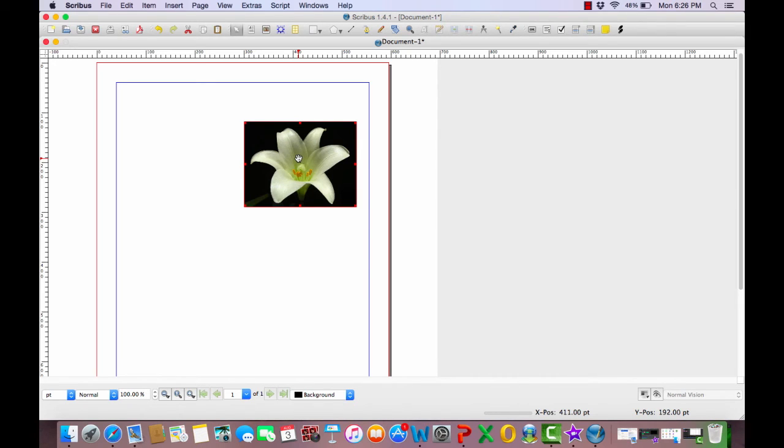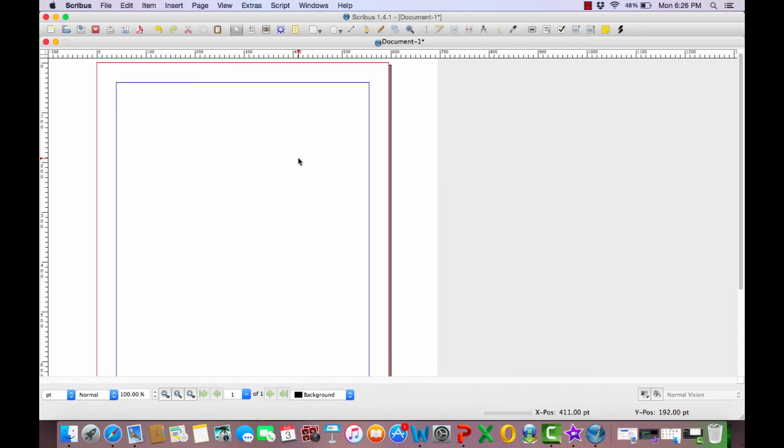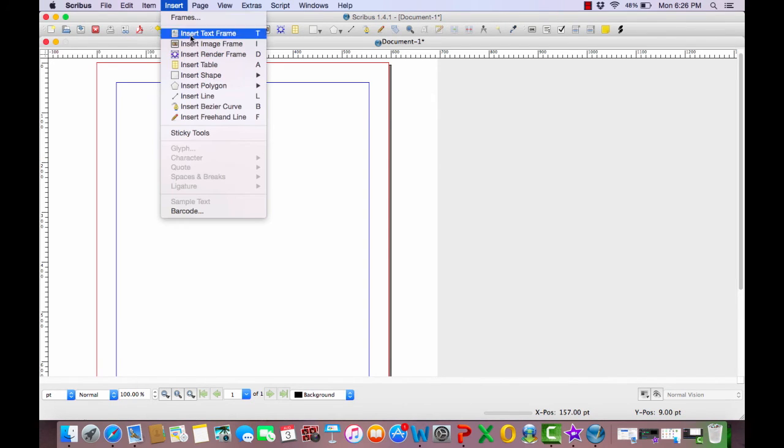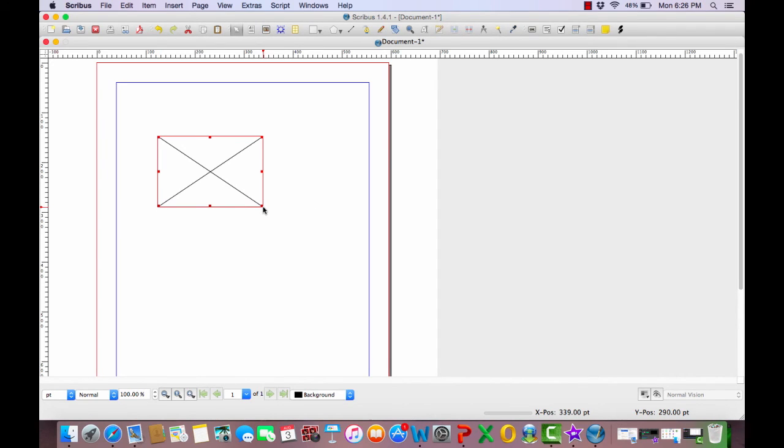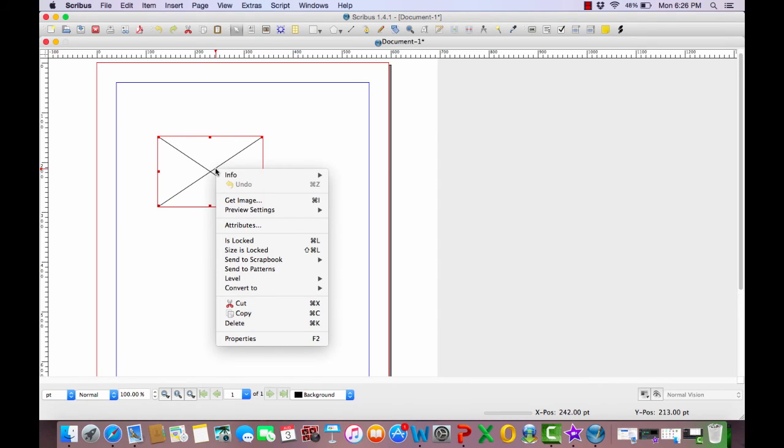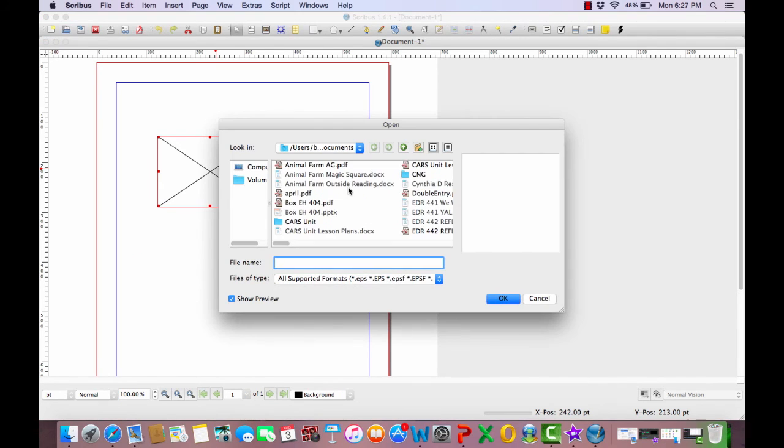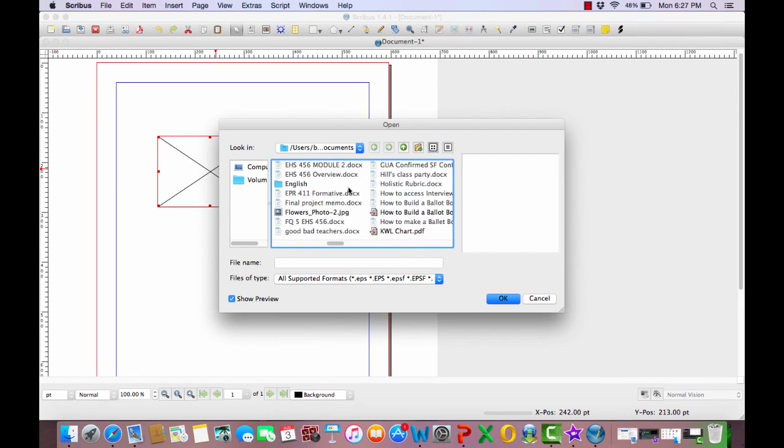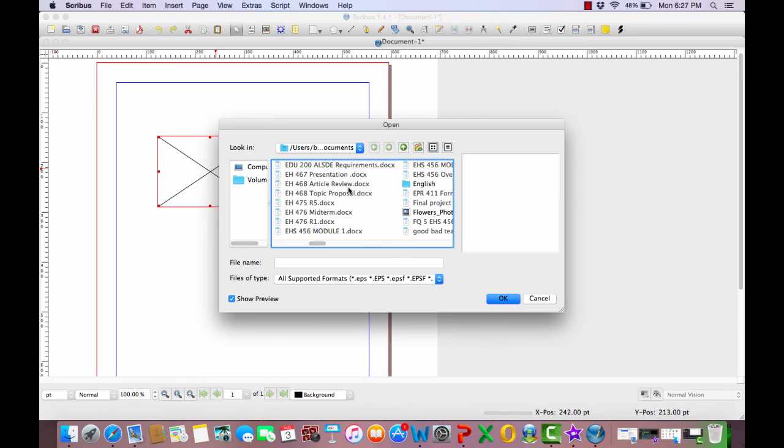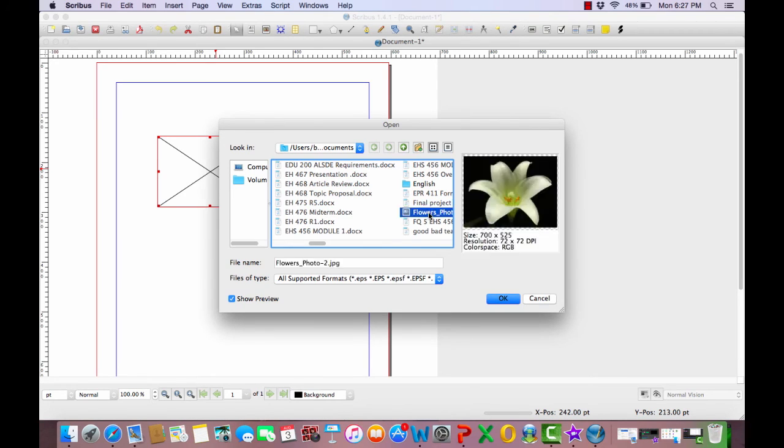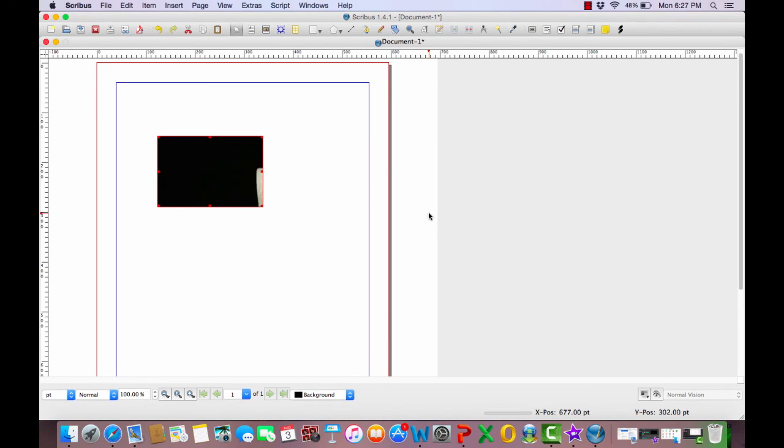Now say you have an image that you just want to be the size that you downloaded it as. What you can do then is just go to insert, again image frame, make a frame. It does not matter how big your frame is at this point because we are going to adjust the frame size to fit the image. So here again just follow the same process to get the image. Just double click with your index and middle finger. Click on get image, and then find the image that you want to bring in, which is right here, your flower image. So I'm going to bring this in.